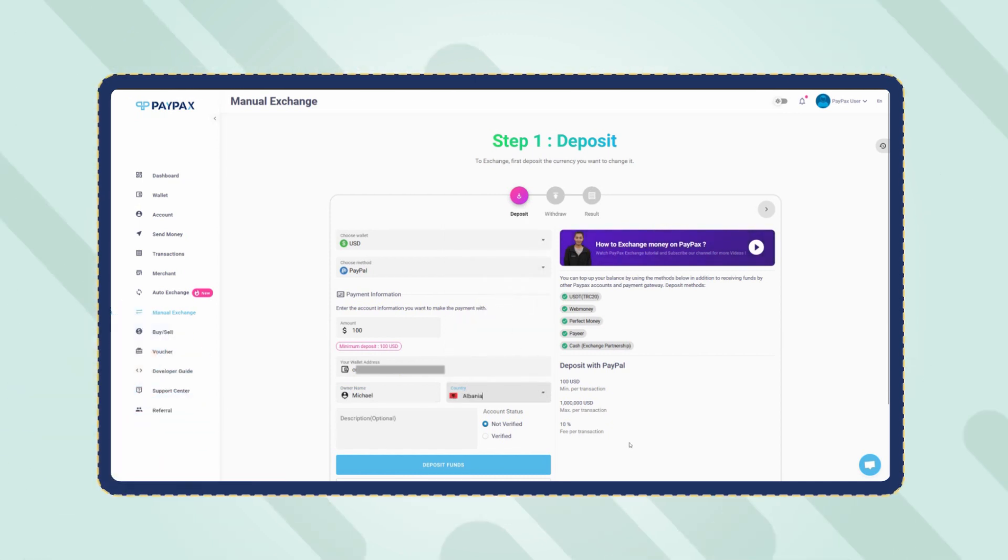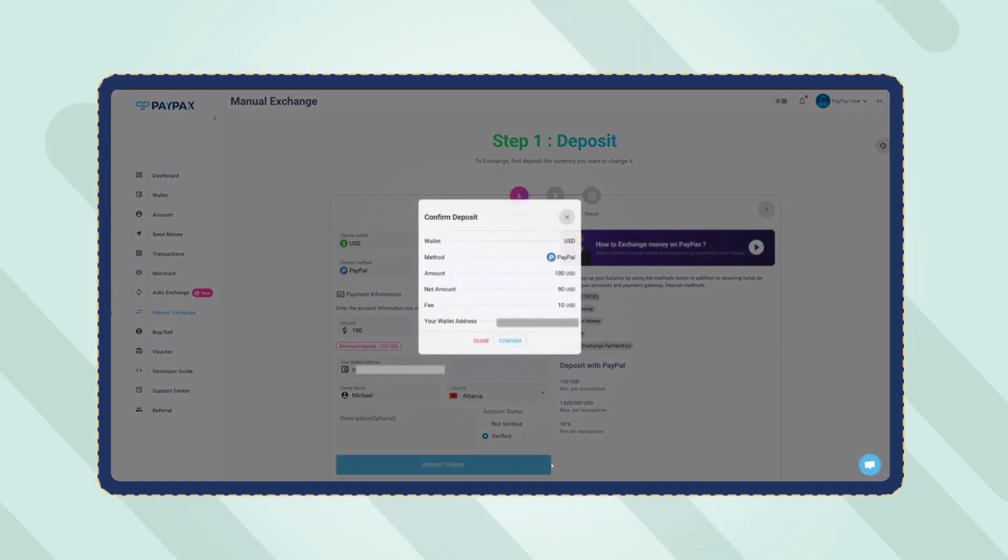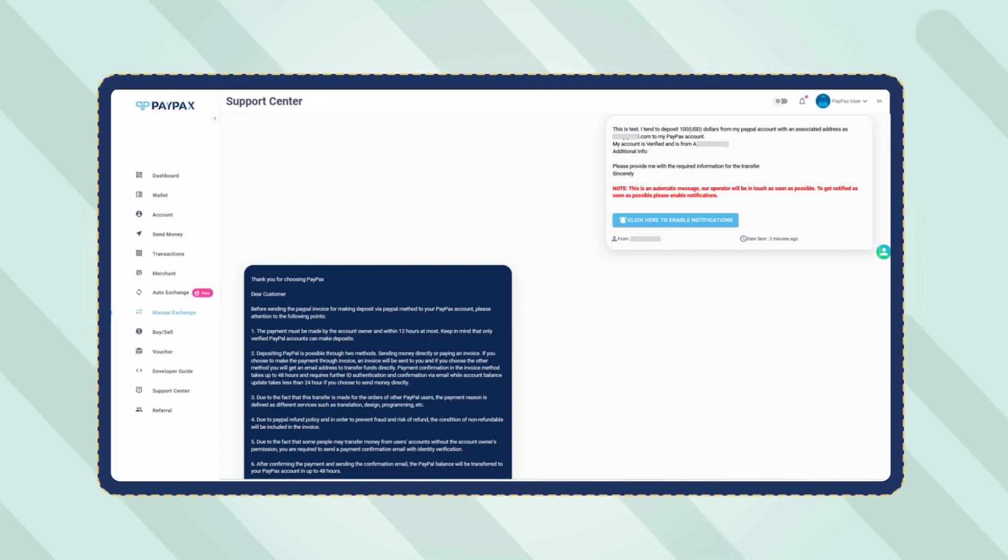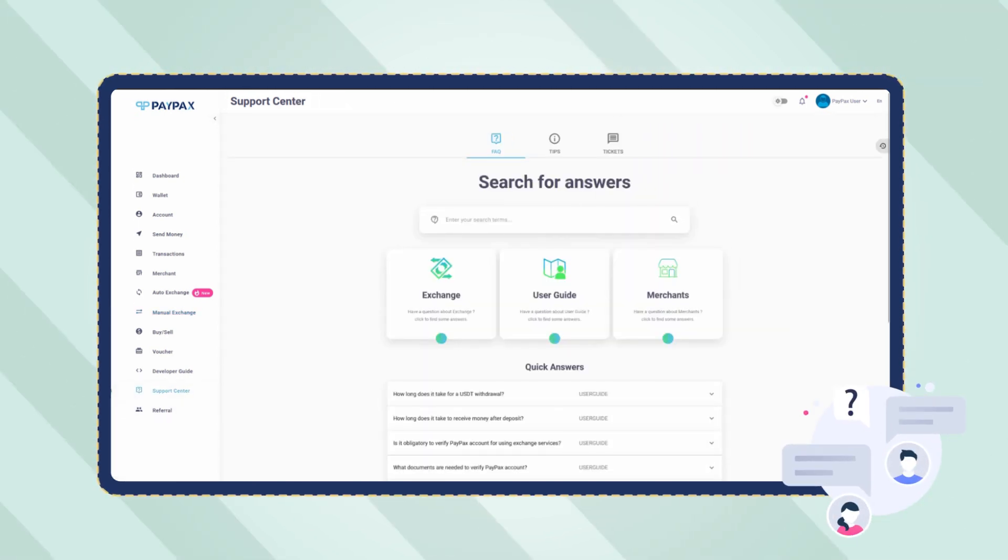Once you have entered all the required information, click on Deposit Funds. Now a ticket is created for your order automatically that explains the procedure and PayPax terms and conditions. You can also communicate with support through this ticket in case of any question.